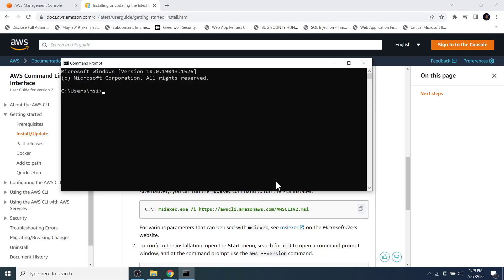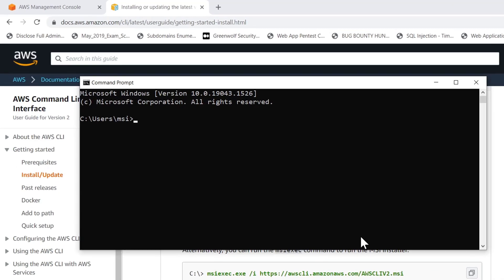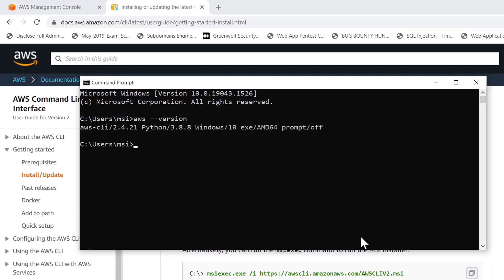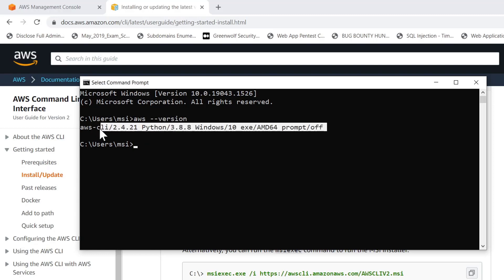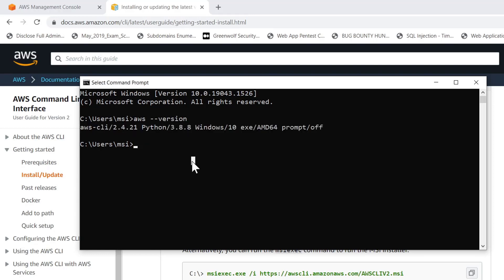To configure it, let's open the Command Prompt. First, let's verify that the AWS CLI is installed properly. Type 'aws --version' and hit Enter. If you see text similar to what's shown on the screen, you can confirm that the AWS CLI is successfully installed.